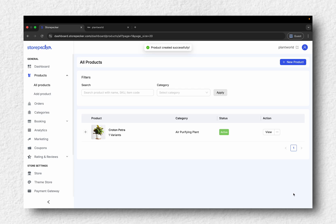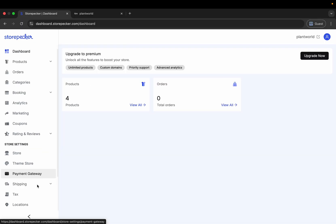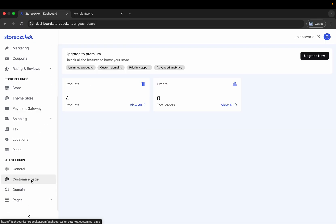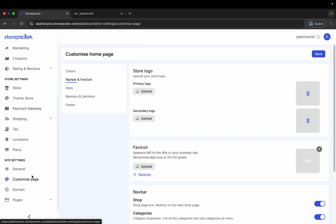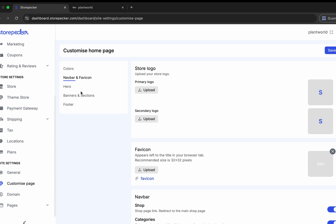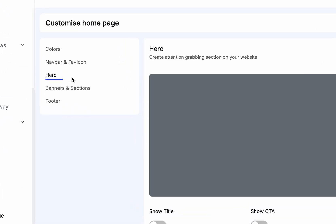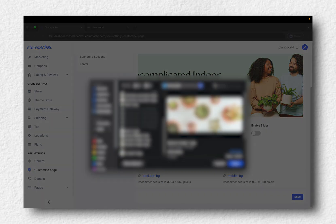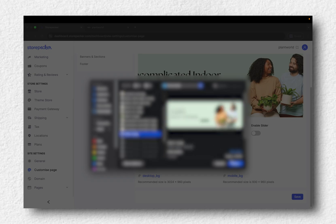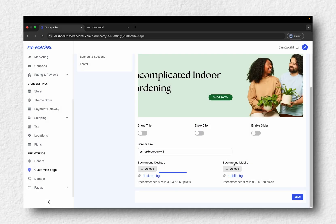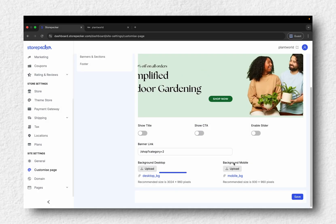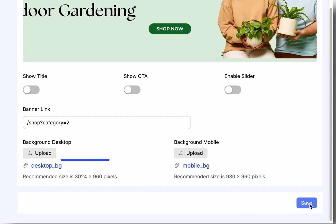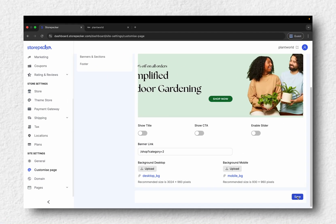To learn more about creating various product types, watch the linked video. Let's finish by customizing your homepage layout. Go back to Customize Page. Click on Hero and update the image if you'd like. Click Save.